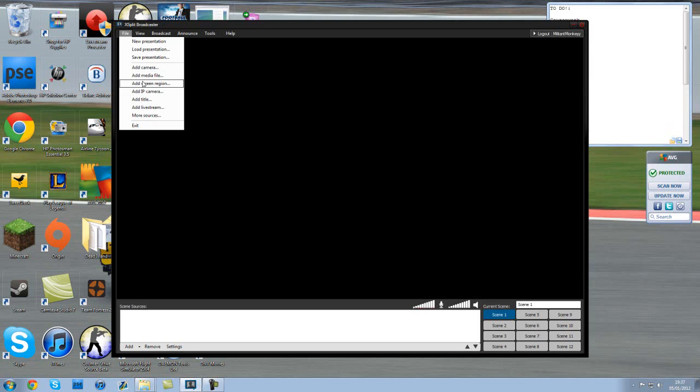The next one, Add Media File. That's if you're streaming something that you've already got saved. So if you want to stream one of your previous live streams that you've got saved onto your hard drive, that's what you need to do. Add media file and then add that live stream or that video.